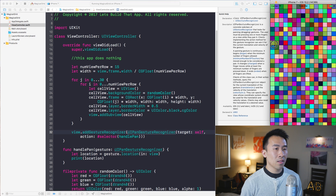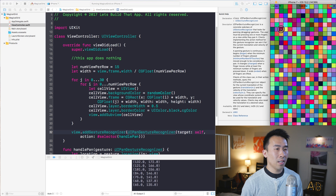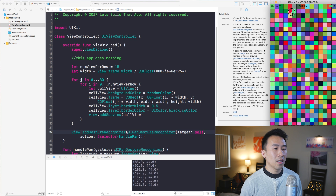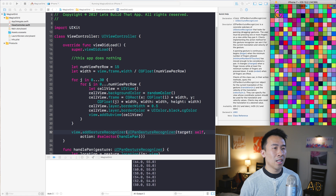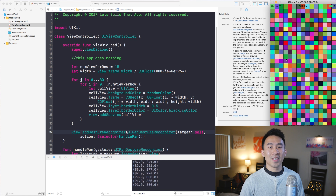Location gives you back a CGPoint, which is a simple struct containing X and Y values. Moving across you can see the X value changing, and moving down you see the Y values change instead of the X values.